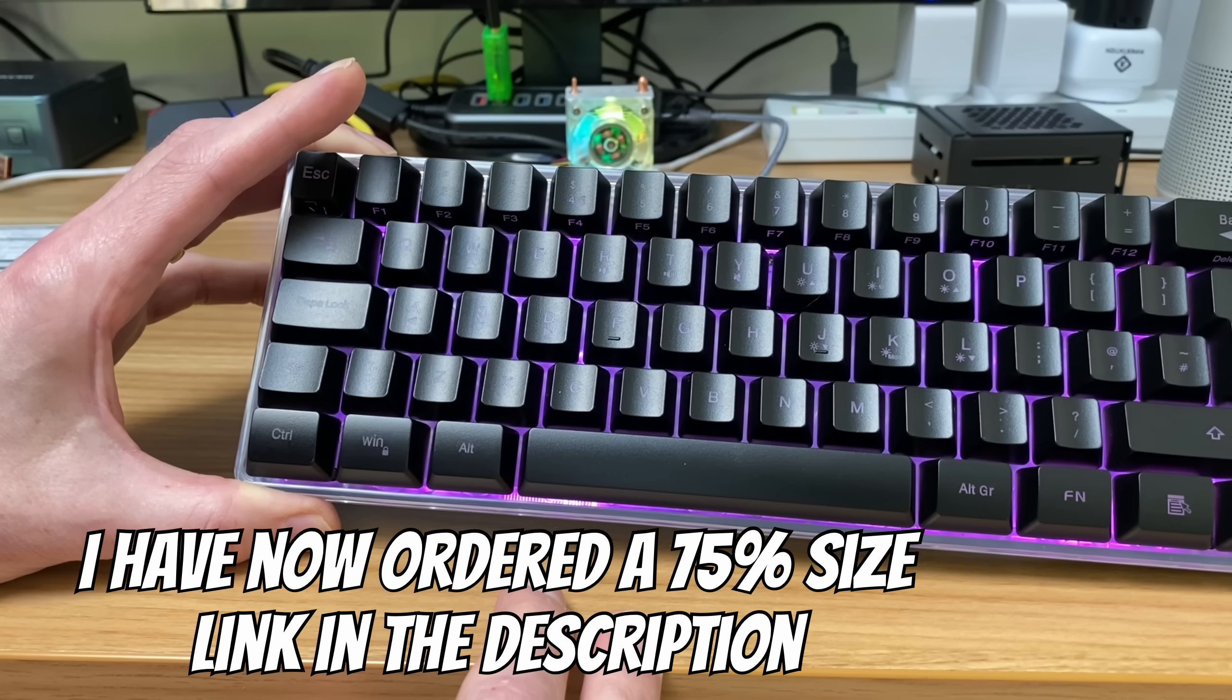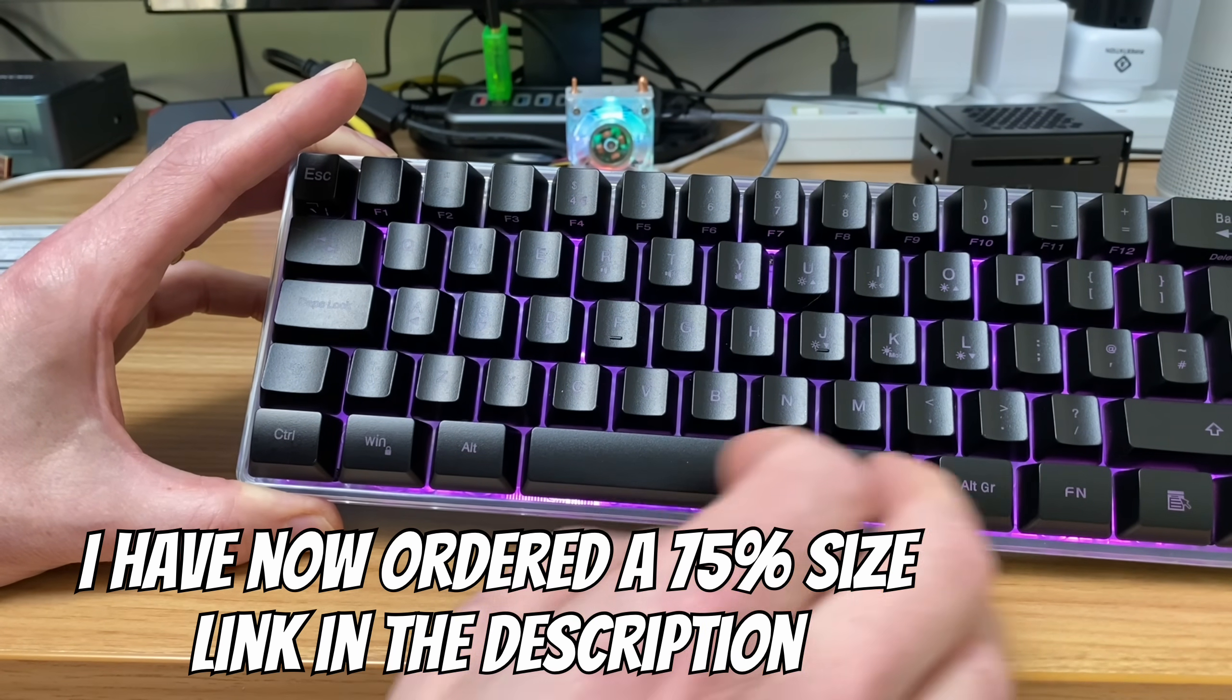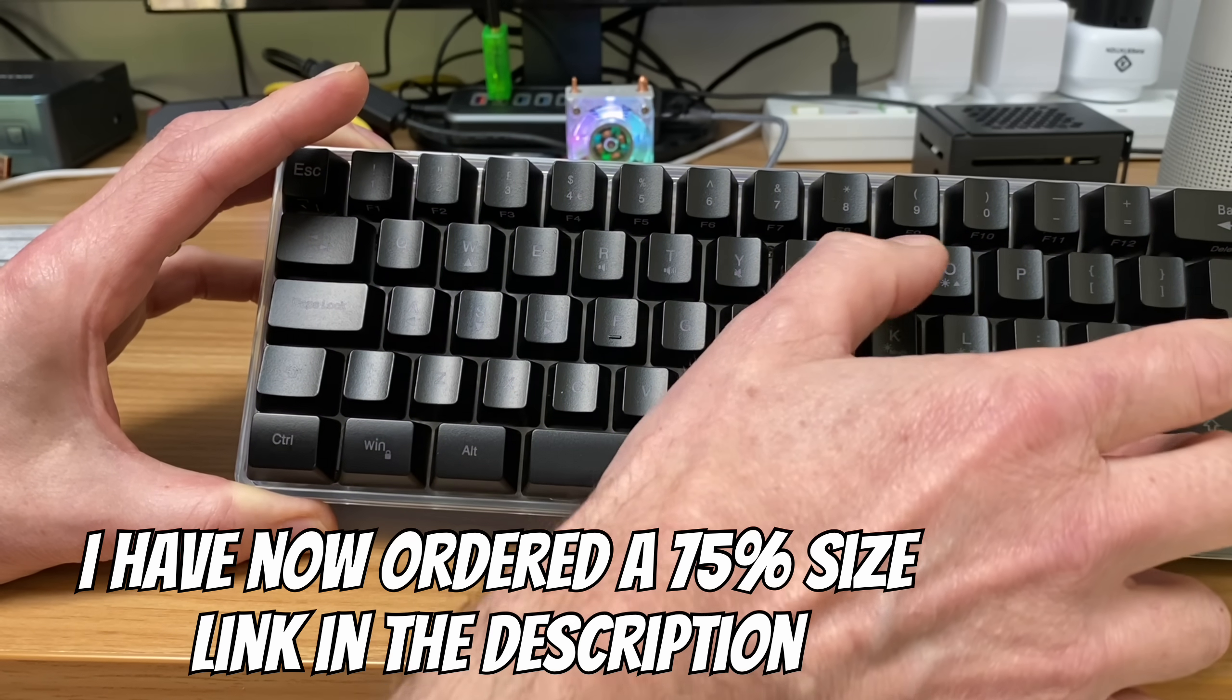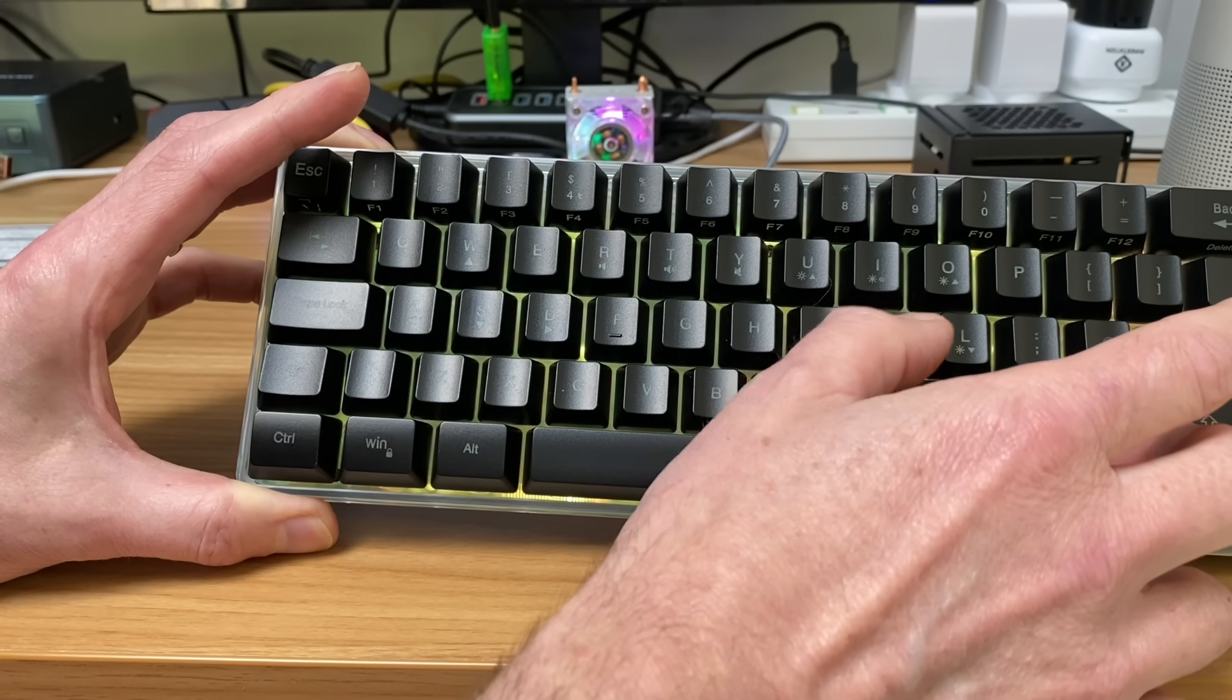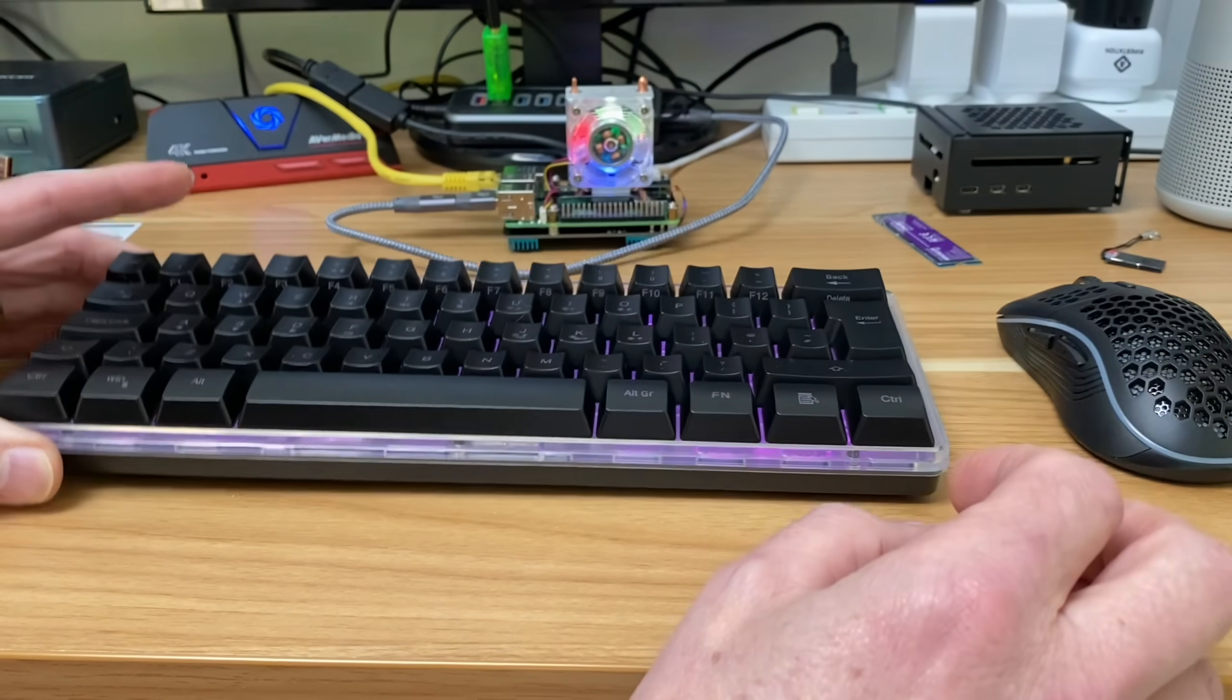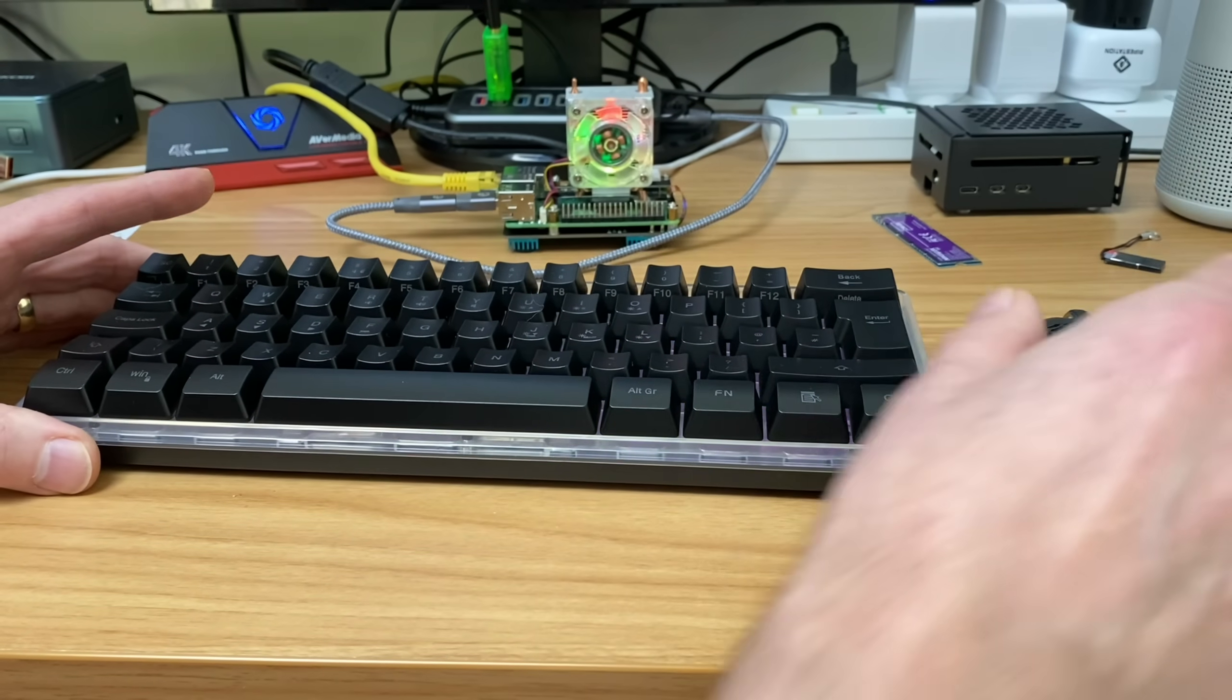So yeah, reluctantly I'm going to send this back but I really liked it. I think it looks great, it feels really nice to use, it's got all these different color variations and things on here so you can switch between. It's just a really nice keyboard but no good for me and the mouse felt really nice as well.